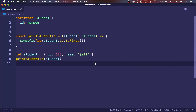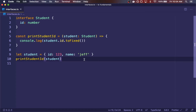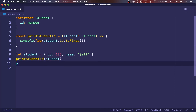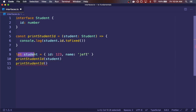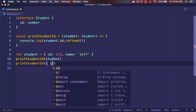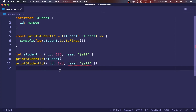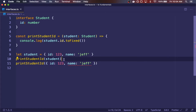One feature that TypeScript offers when working with types and interfaces is something called excess property checking. Excess property checking is very important to wrap your head around because it's a crucial mental model when working with TypeScript. For example, let's say I wanted to print my student ID again, but instead of declaring an intermediate variable, I'm going to pass in directly an object literal. The reason why I get an error on this line but not on the other line is because TypeScript performs excess property checking.